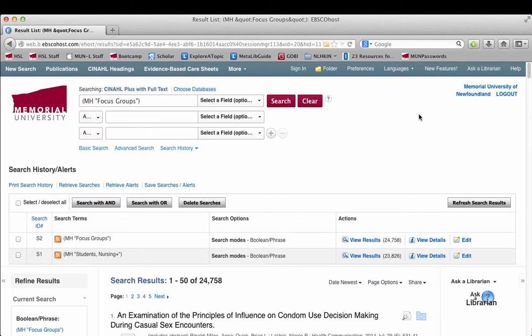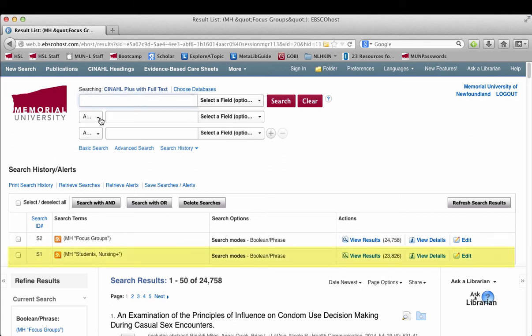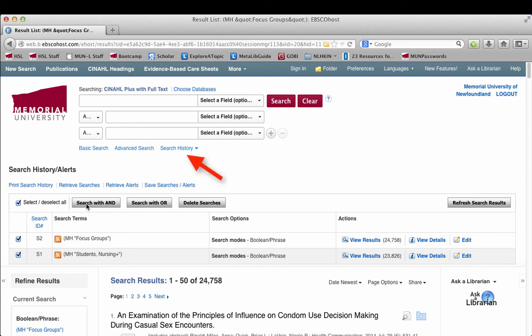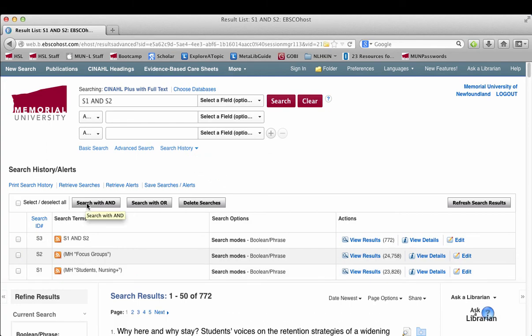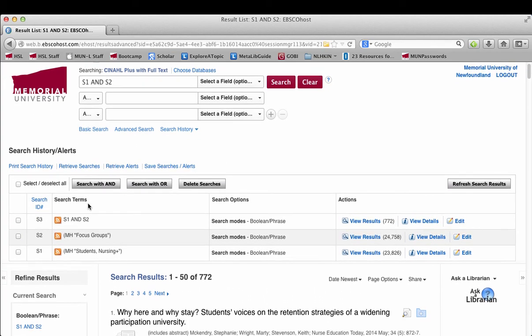In this case, for this search, I have already searched for the CINAHL heading for students nursing, and I can combine them all together in the search history box with AND to bring back articles about focus groups and nursing students.